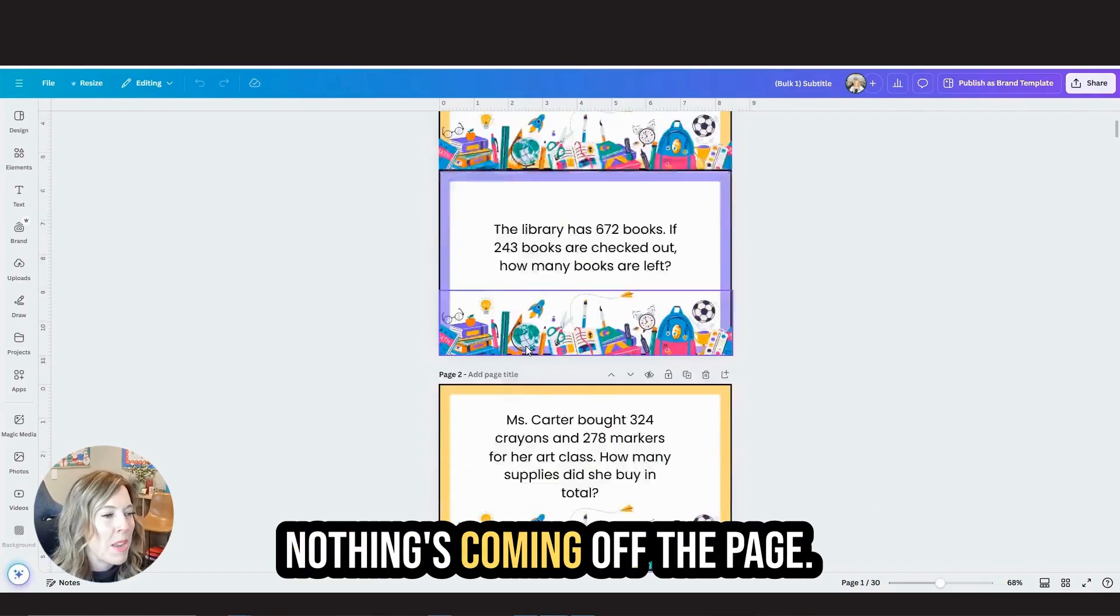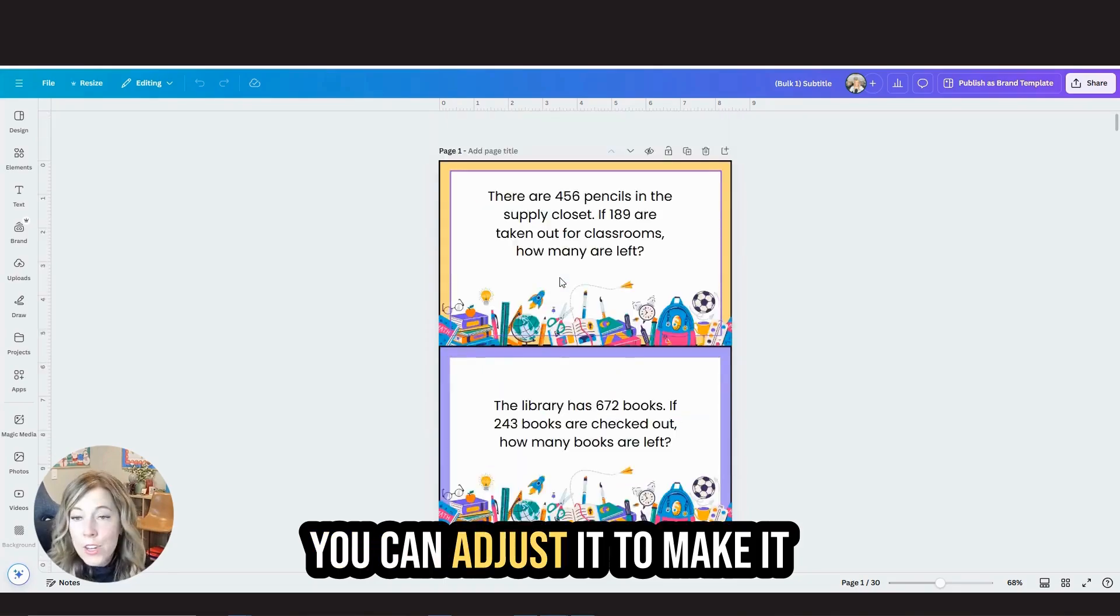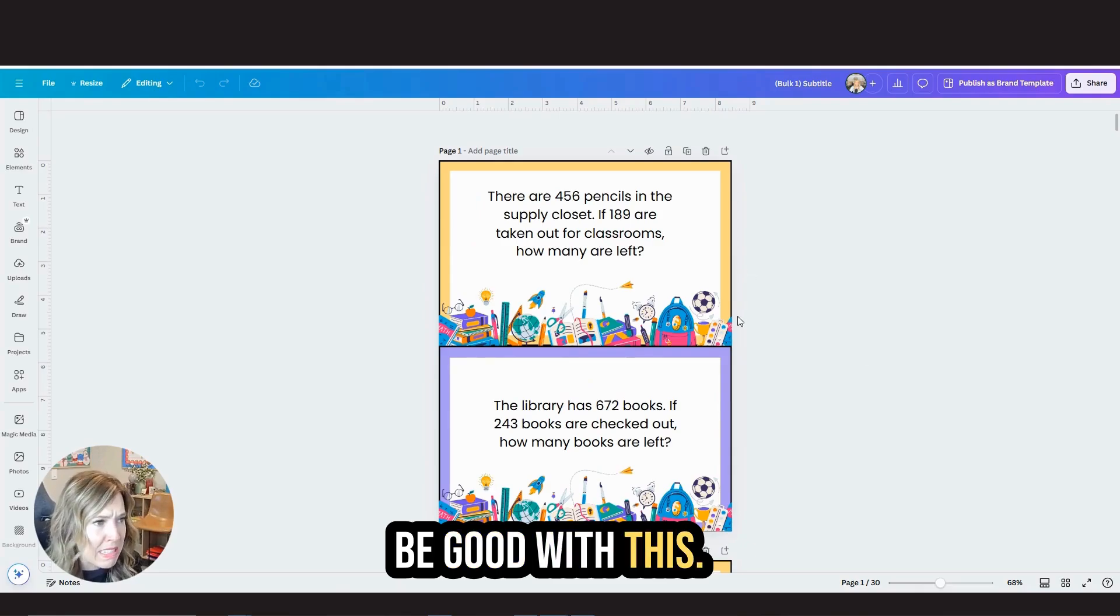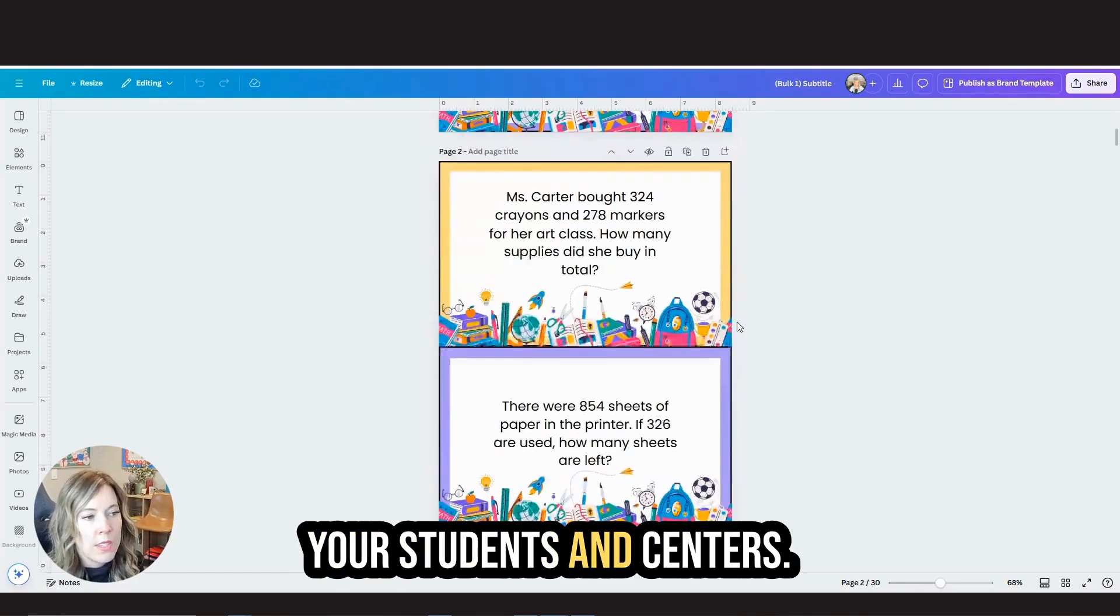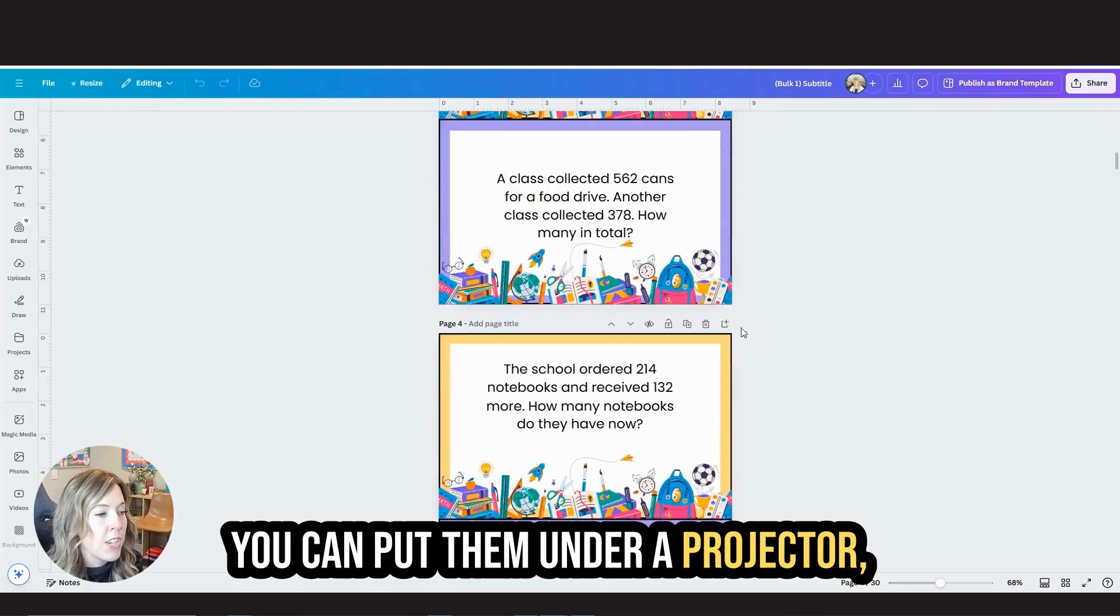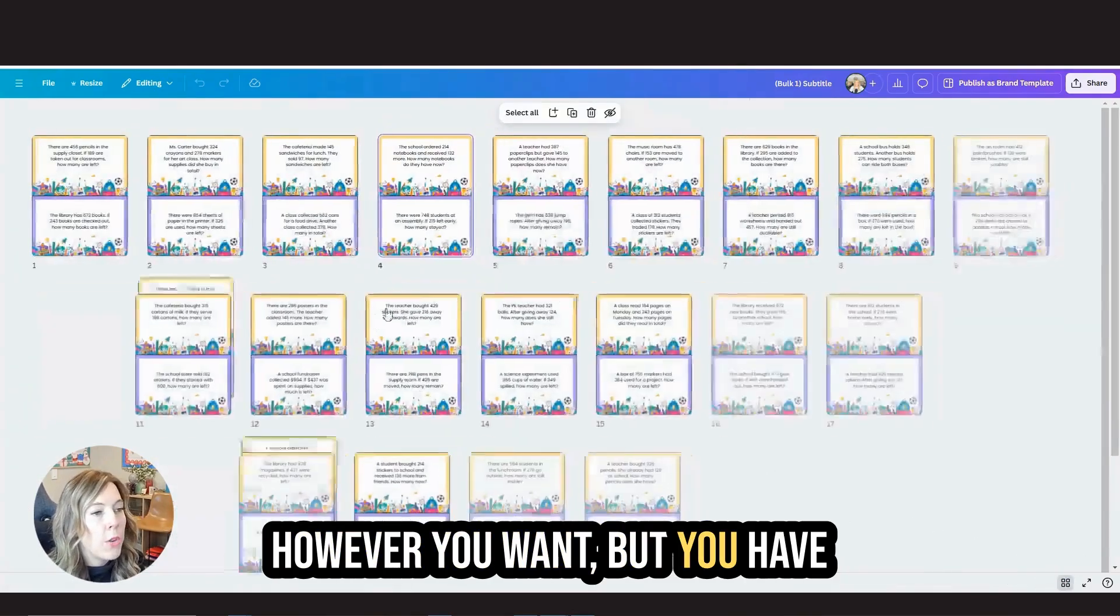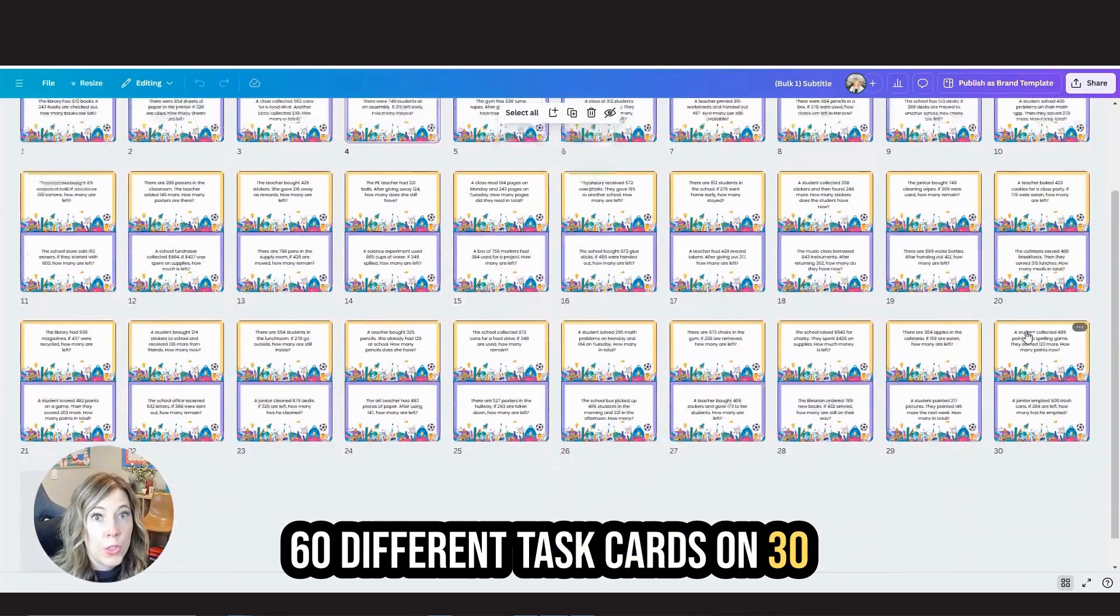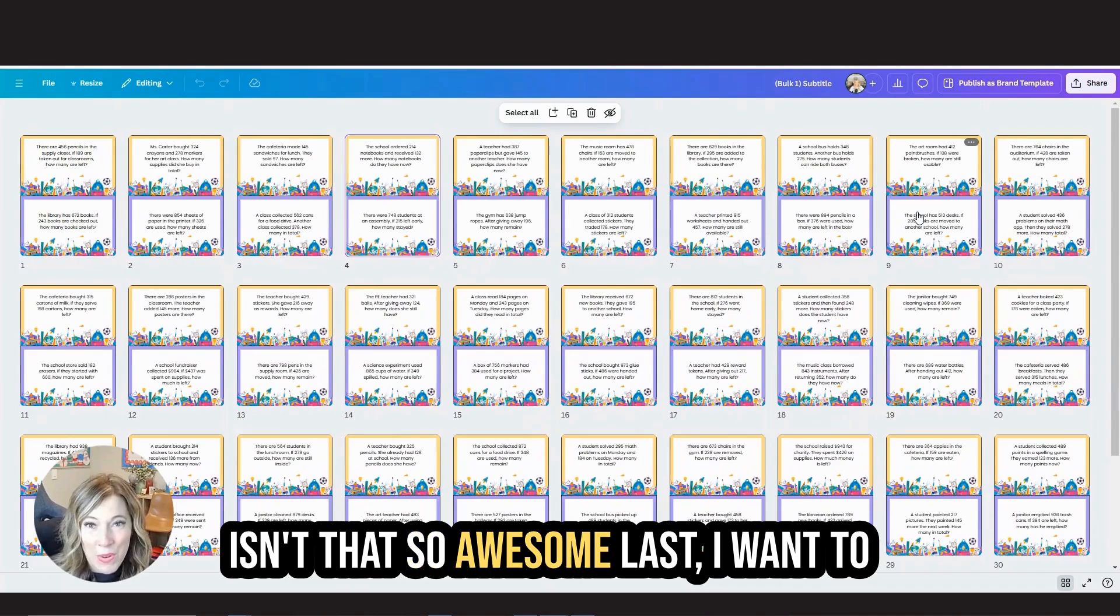You can adjust it to make it bigger card by card, or just be good with this. Now you can use these with your students in centers. You can put them under a projector, however you want, but you have 60 different task cards on 30 different pages, two per page. Isn't that so awesome?